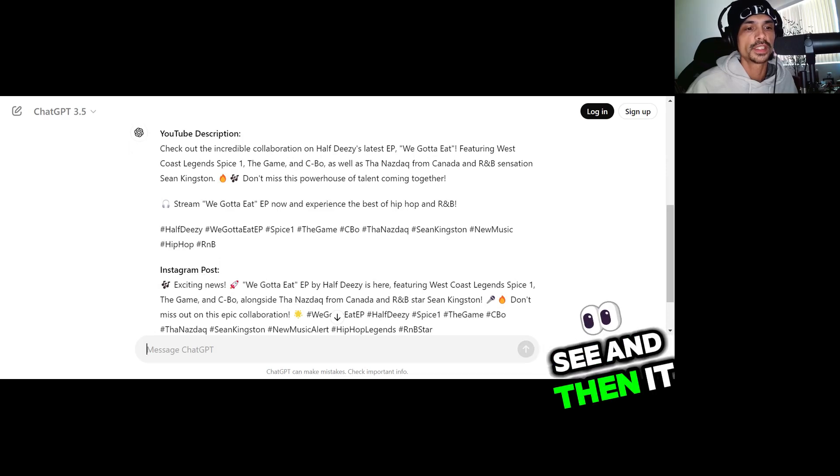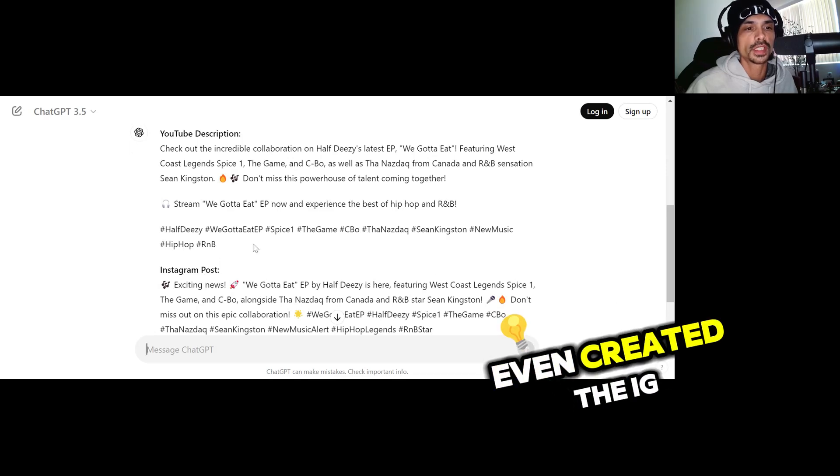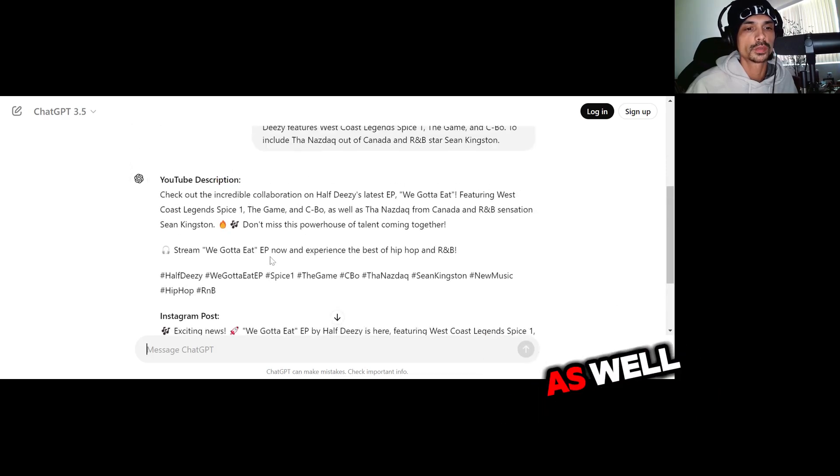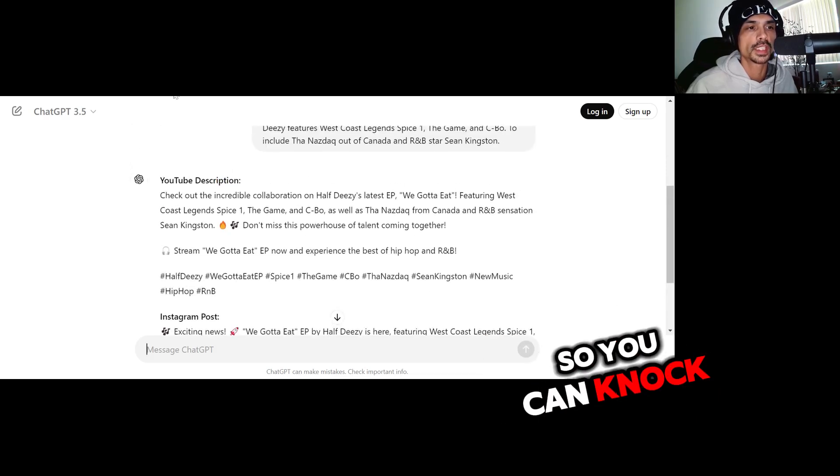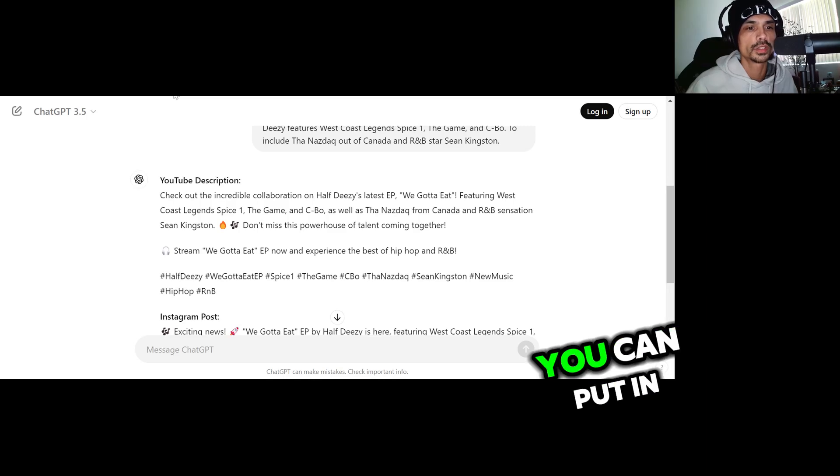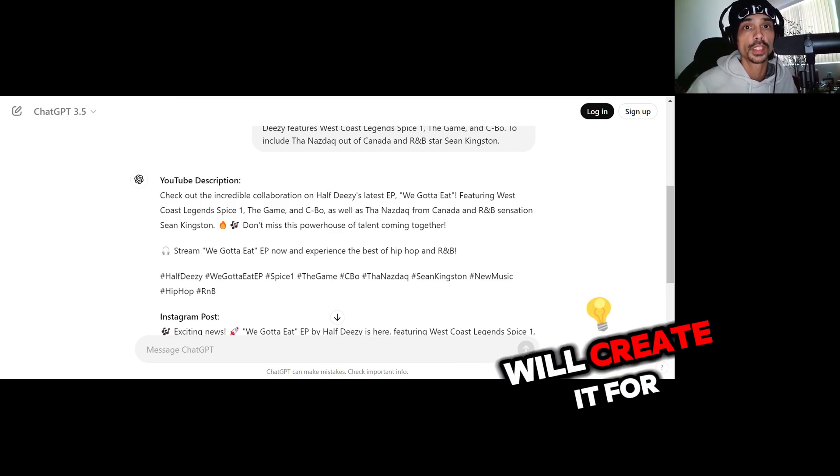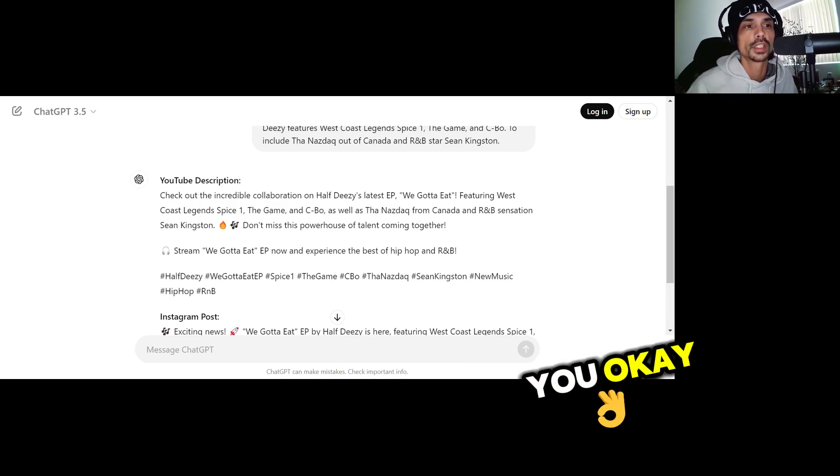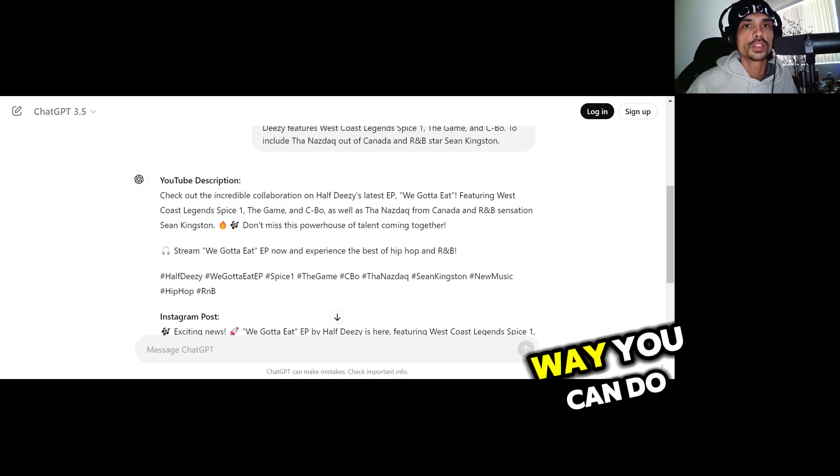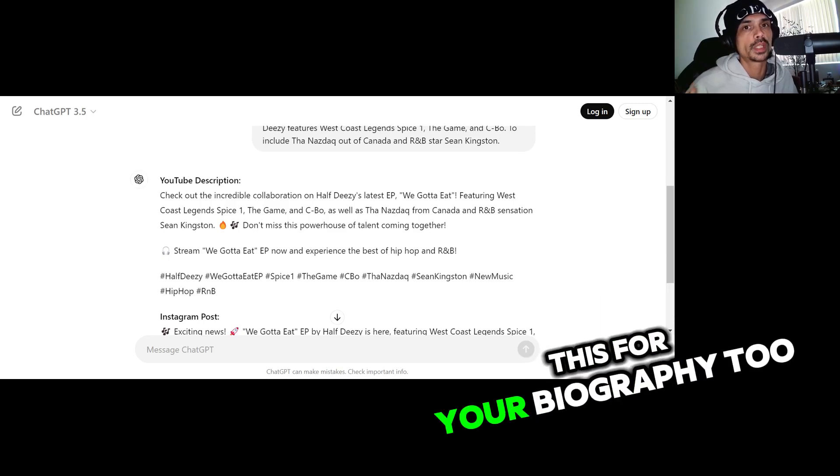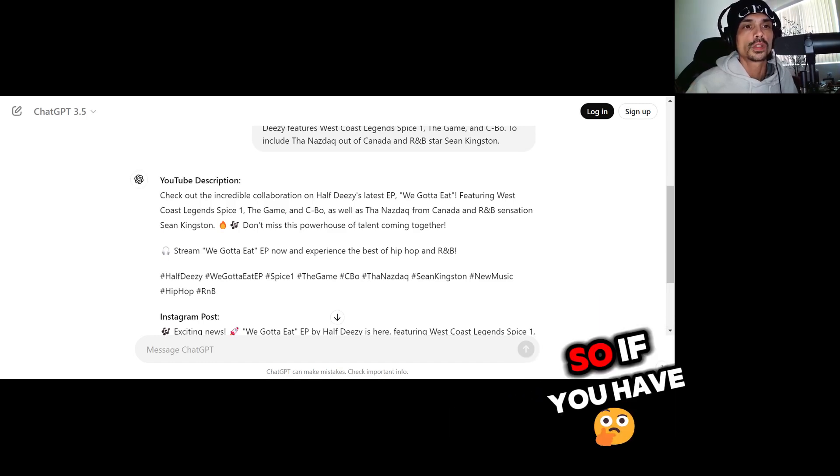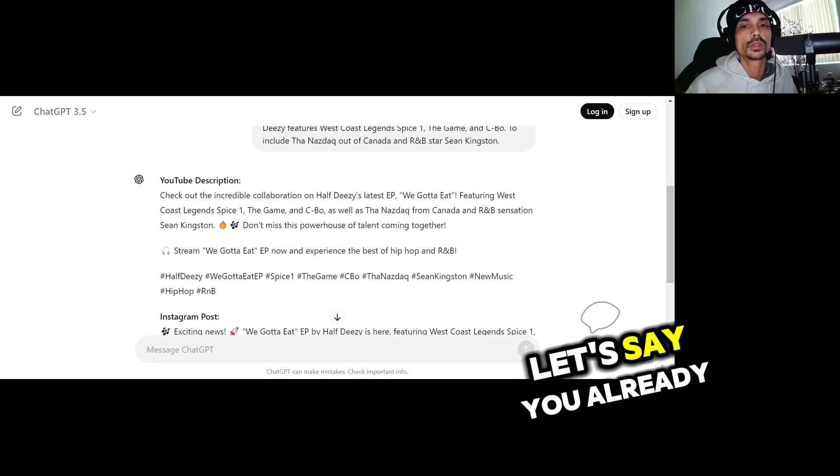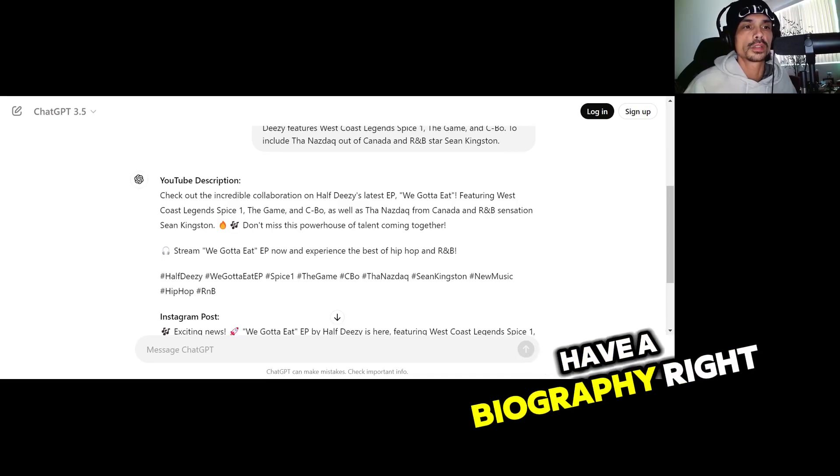Boom, there you go. See, and then it even created the IG post for you too again as well. So you can knock out, you can put in multiple things and it'll create it for you. There's a great way you can do this for your biography too.